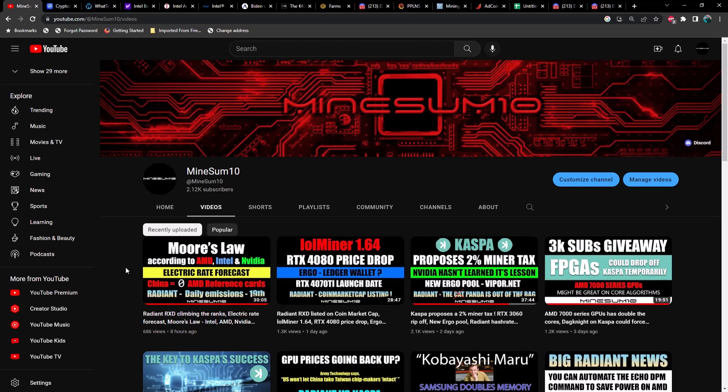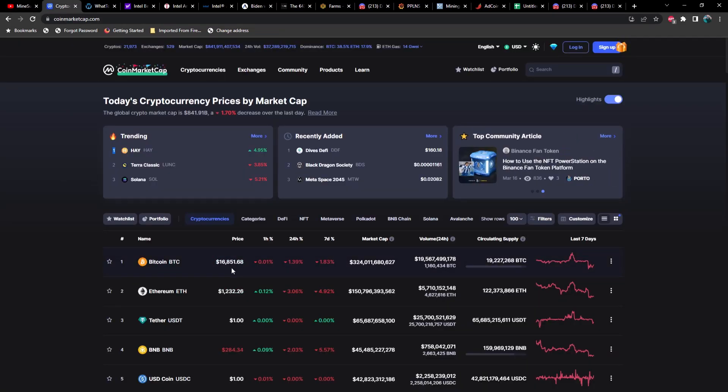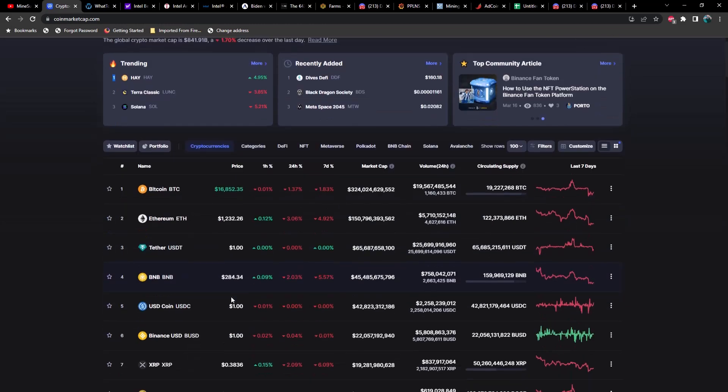You know the drill, do me a favor, hit that like and hit the subscribe if you haven't already. Let's jump straight into looking at the market. Right now Bitcoin is coming in at $16,851, Ethereum at $1,232.